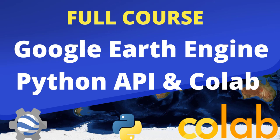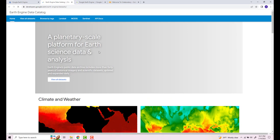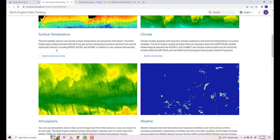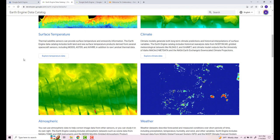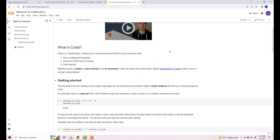Hi everyone, welcome to this course. In this Earth Engine Python API and Google Colab course, we'll be covering a range of geospatial data analysis. We'll be using Google Earth Engine, Google Colab, and Python. If you're new to Google Earth Engine, it is a cloud computing environment where you can access a large volume of geospatial, physical, and satellite data and also analyze it on Google's high-performance cloud computing environment. We'll also be using Google Collaboratory, or Google Colab for short, which is like the popular Jupyter Notebook IDE, hosted on the cloud.